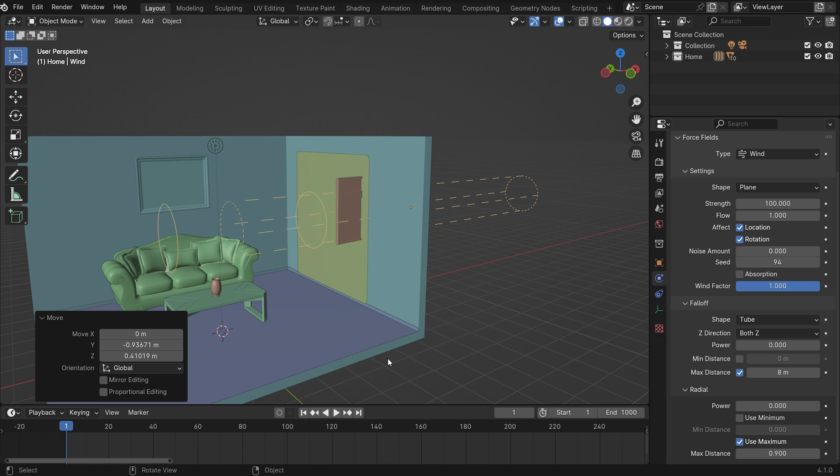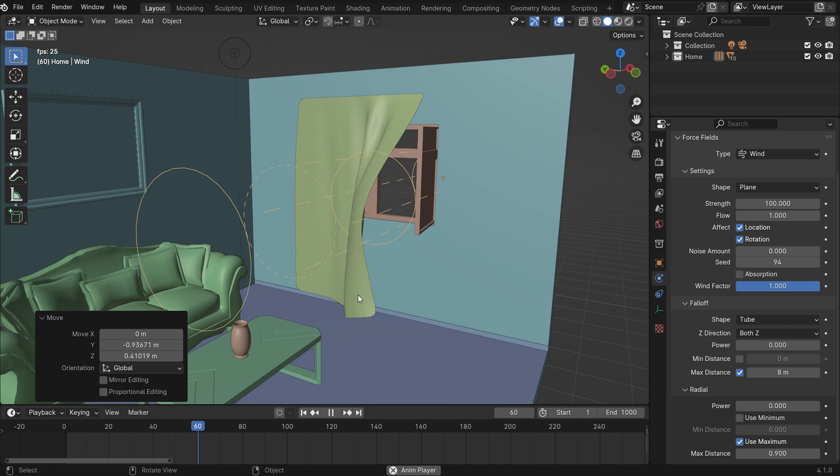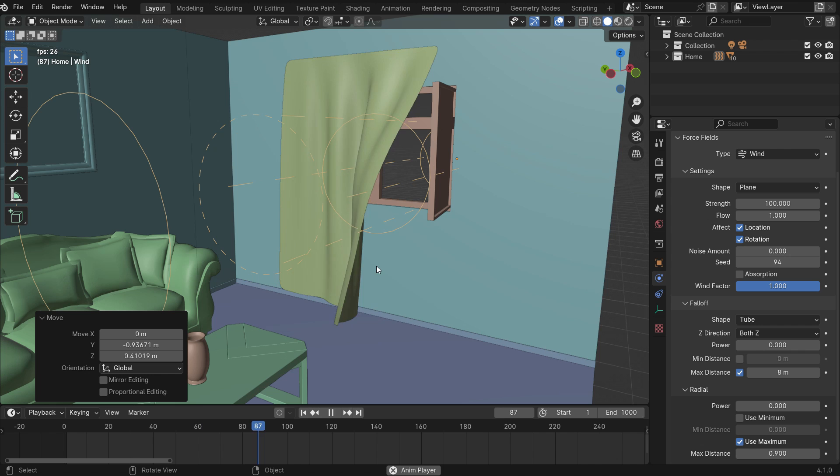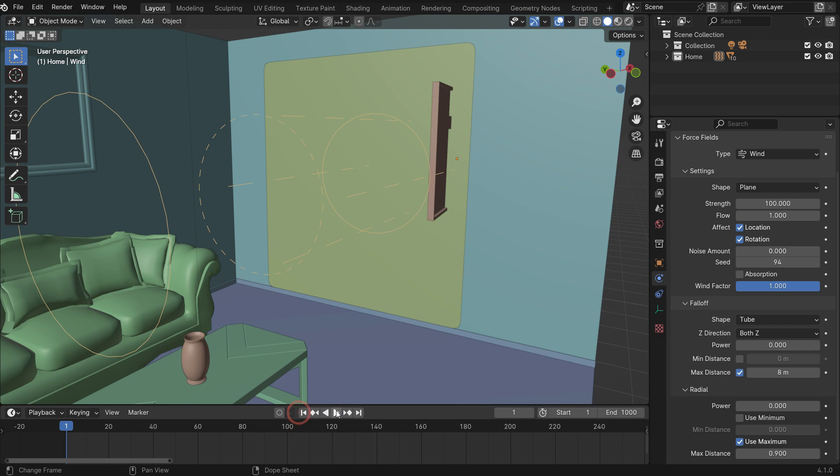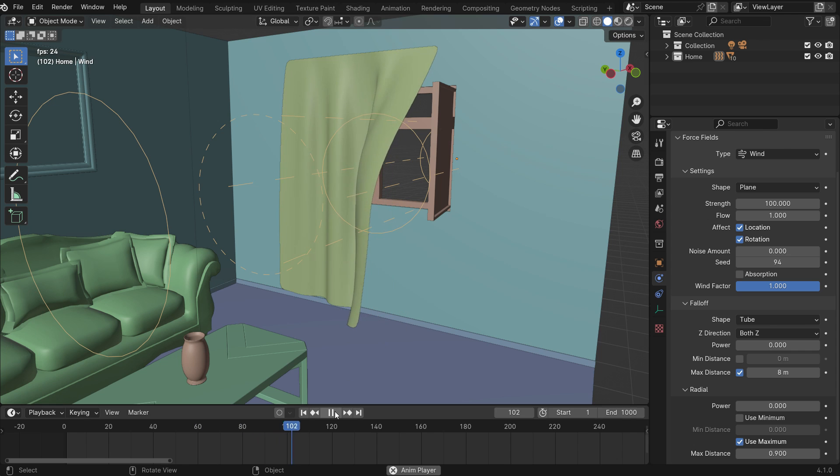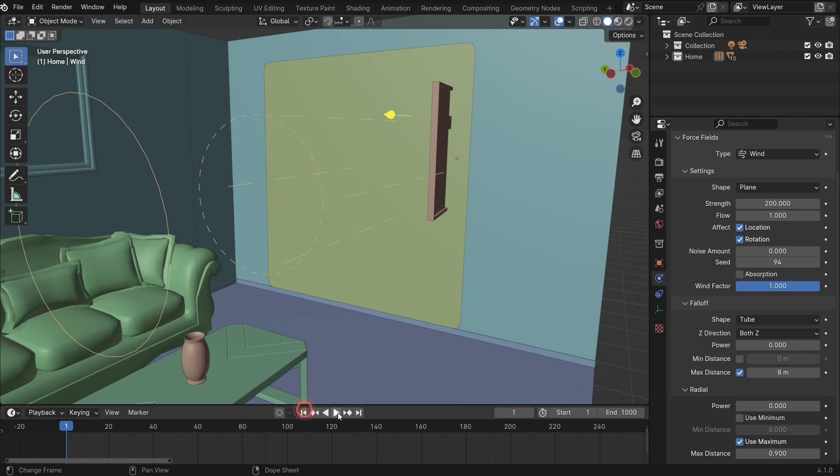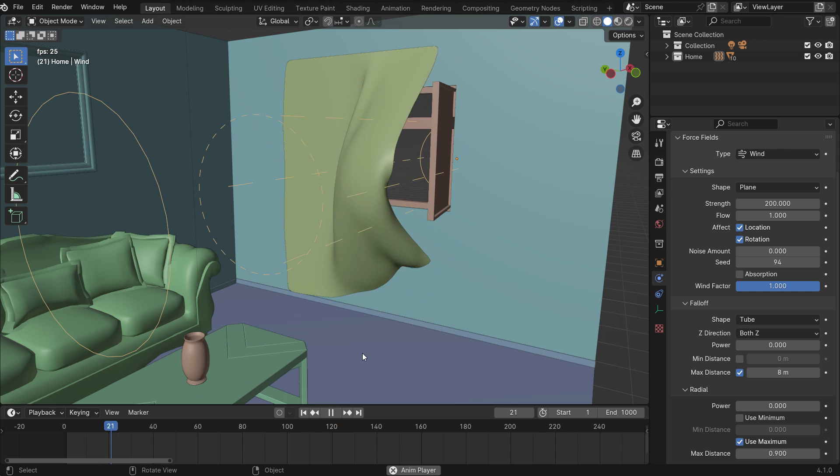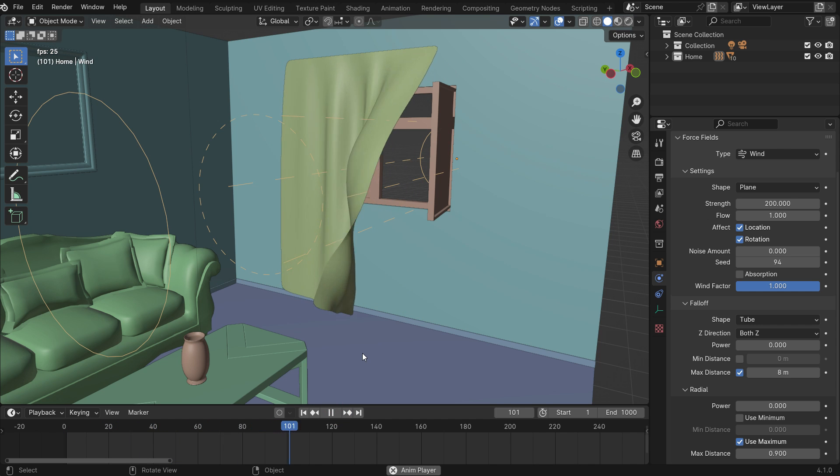Let's play the simulation again. You can give variable wind strength over time.